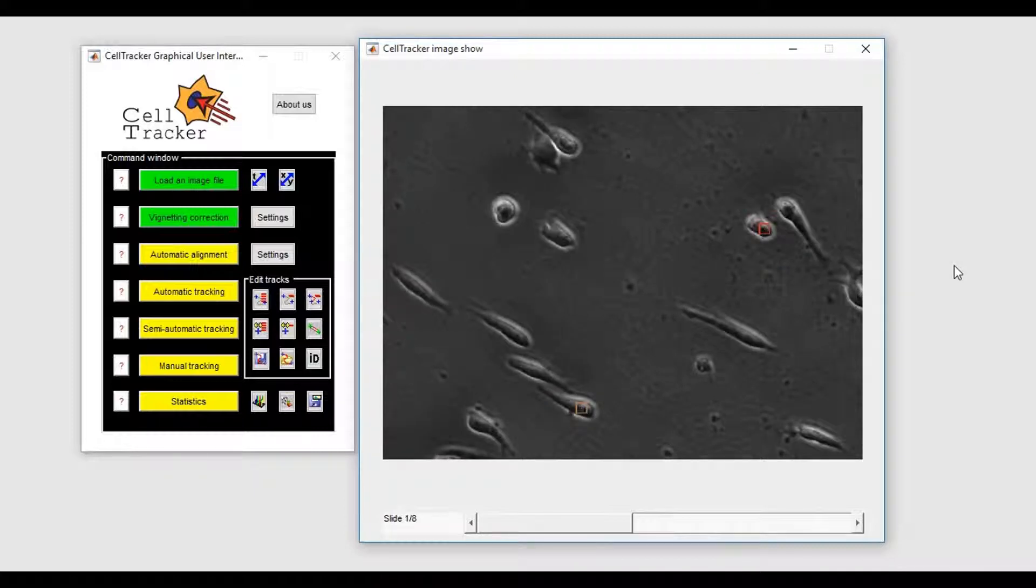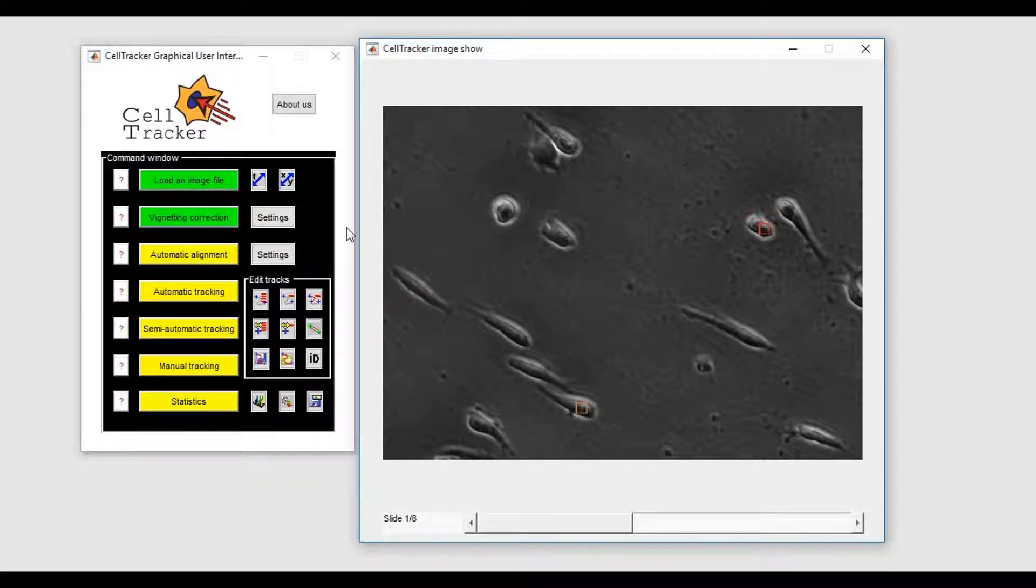Finally, we have also implemented a manual tracking modality to allow the user to precisely define the position of the cells in every frame.